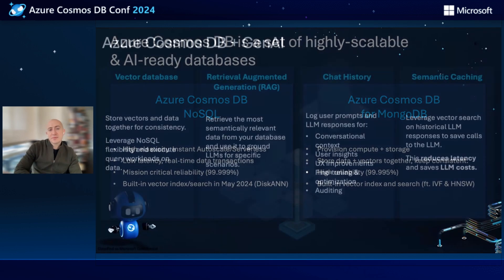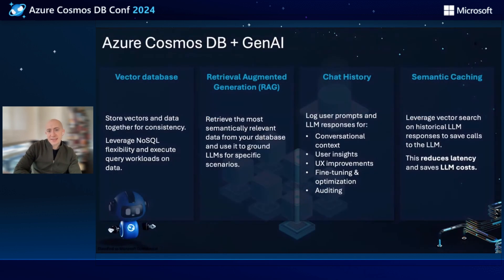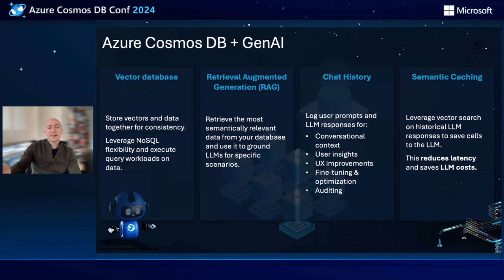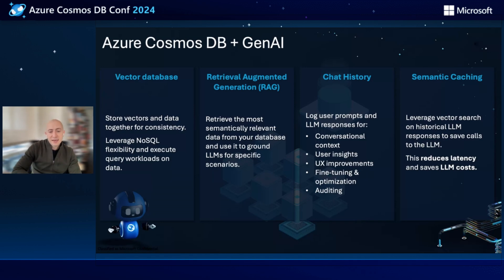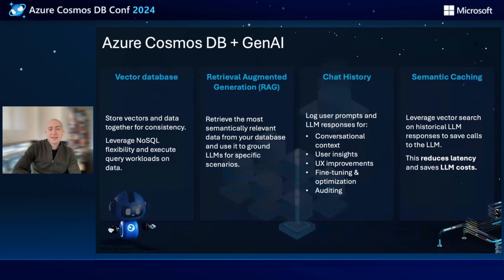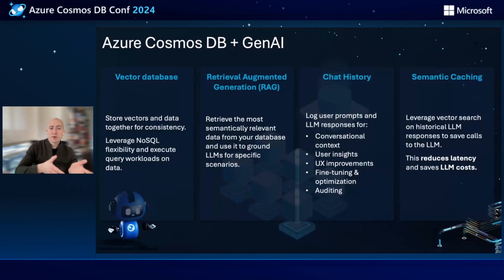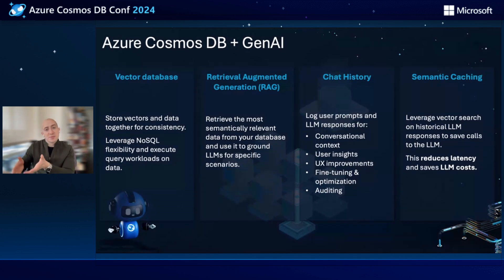First, let's talk about some generative AI use cases that we're seeing customers implement with Cosmos DB. First, we're using Cosmos DB for MongoDB as a vector database, storing vectors and data together for consistency and leveraging the flexible, schemaless, NoSQL orientation of the documents stored in Cosmos DB. We're also seeing a lot of customers do RAG, retrieval augmented generation, trying to find the most relevant data in the database and bring it to ground their large language models to their specific scenarios.